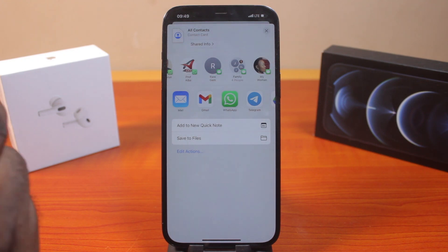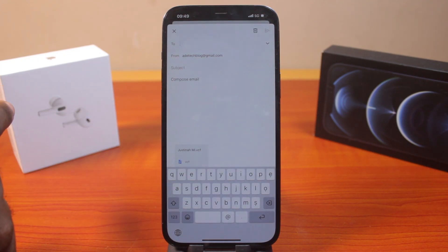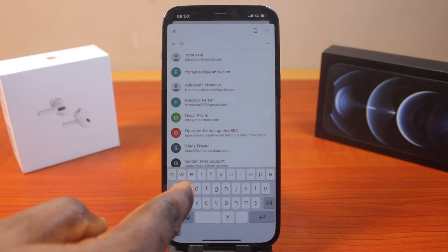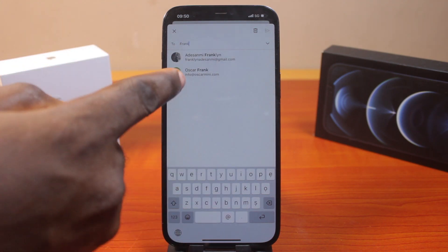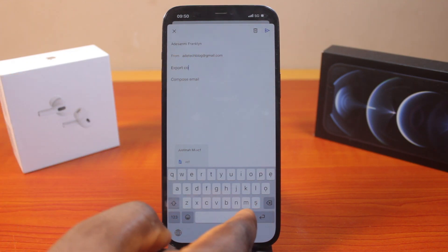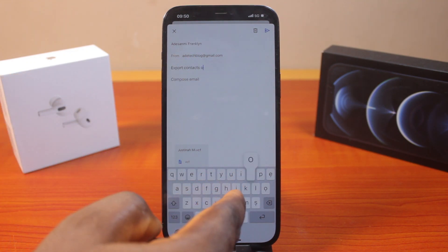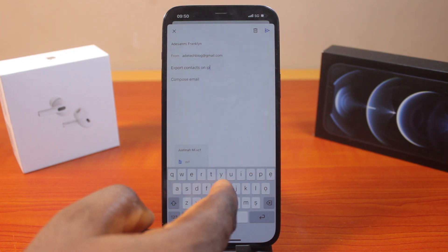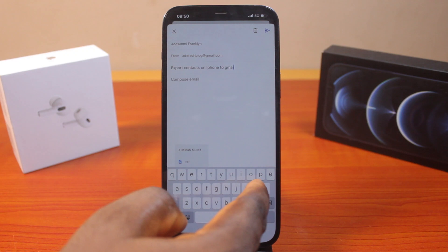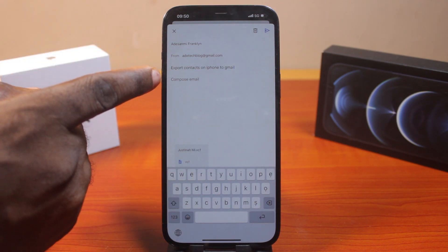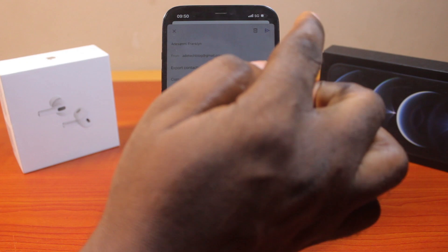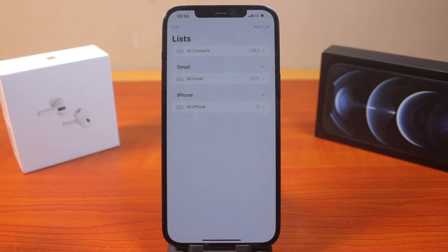To export your contacts from iPhone to Gmail, select Gmail. Once you've selected Gmail, this is going to open your Gmail automatically. Here you'll be prompted to type the email address you want to export your contacts to. I'm just going to export this to my email address, then for the subject it could be something like 'Export Contact on iPhone to Gmail.' You may also choose to describe the purpose in the body. Then go ahead and tap the Send button — you should see 'Sending... Done.' Your contacts are now exported to your Gmail.